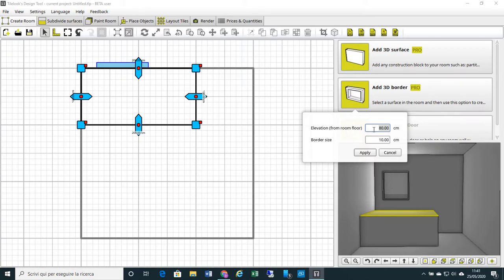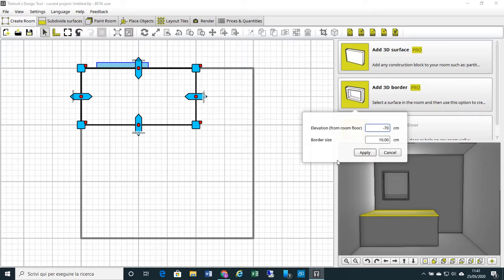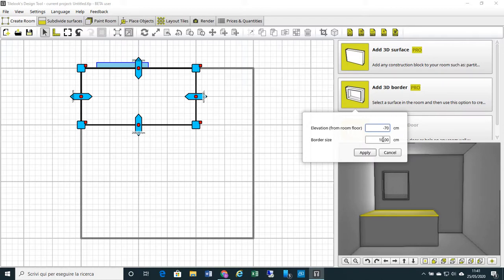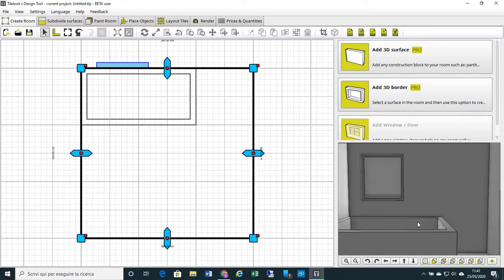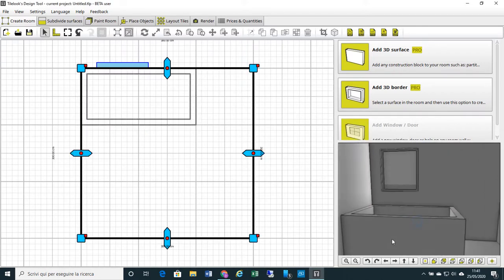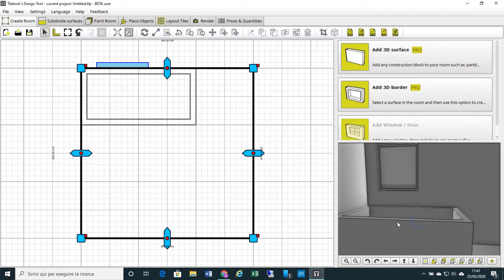So we write here minus 70. This will be the depth of our bathtub. 10 cm is the thickness of the frame of my bathtub. We can change it or we can leave 10 cm. OK, depth of the bathtub and thickness of the frame. Apply, and we have created our basin. You see?